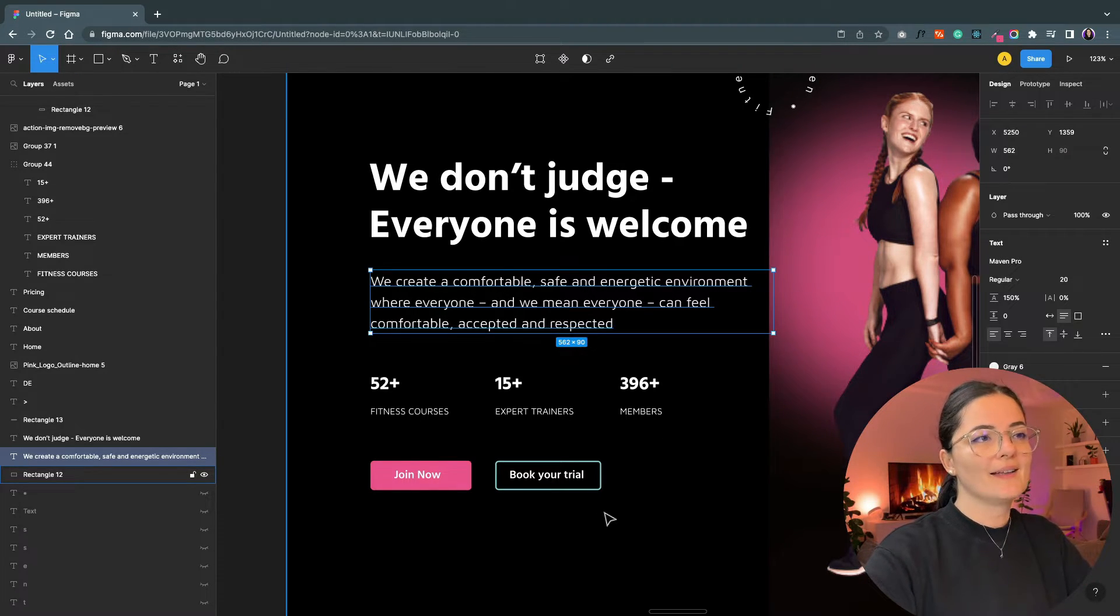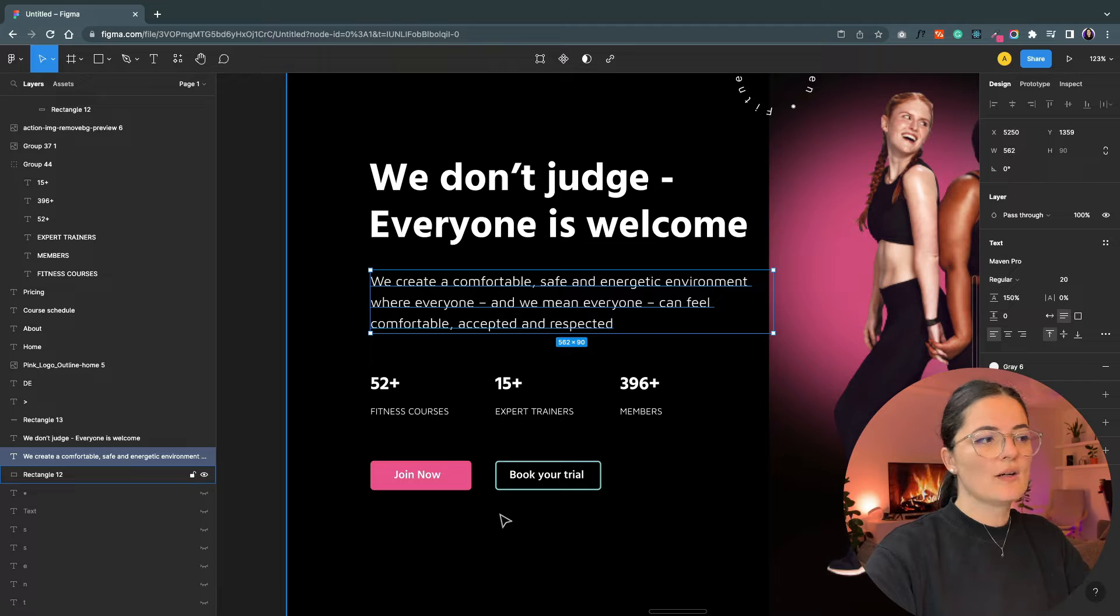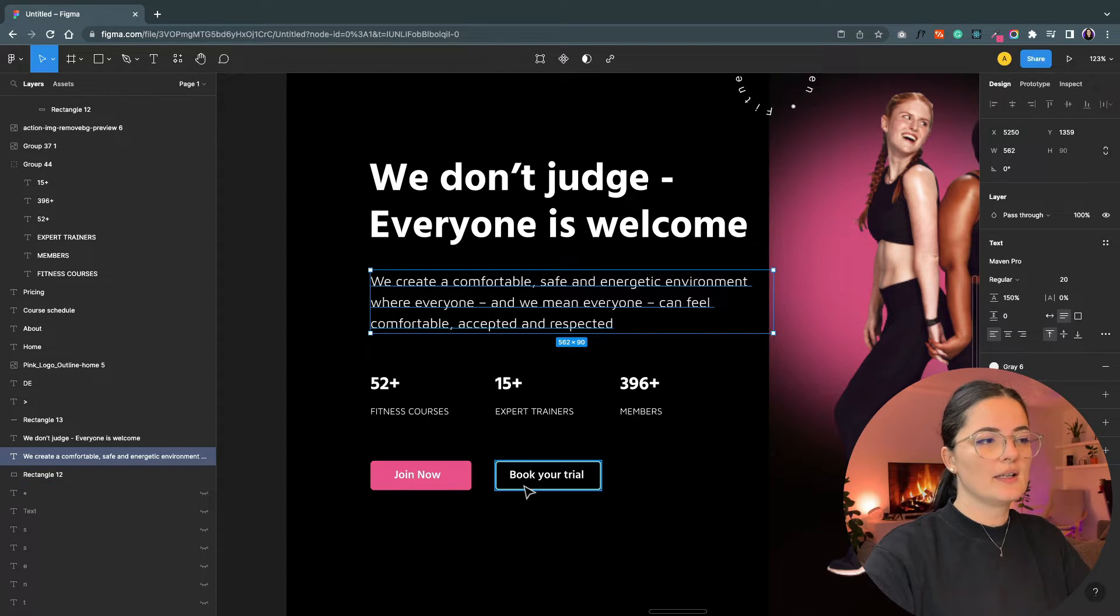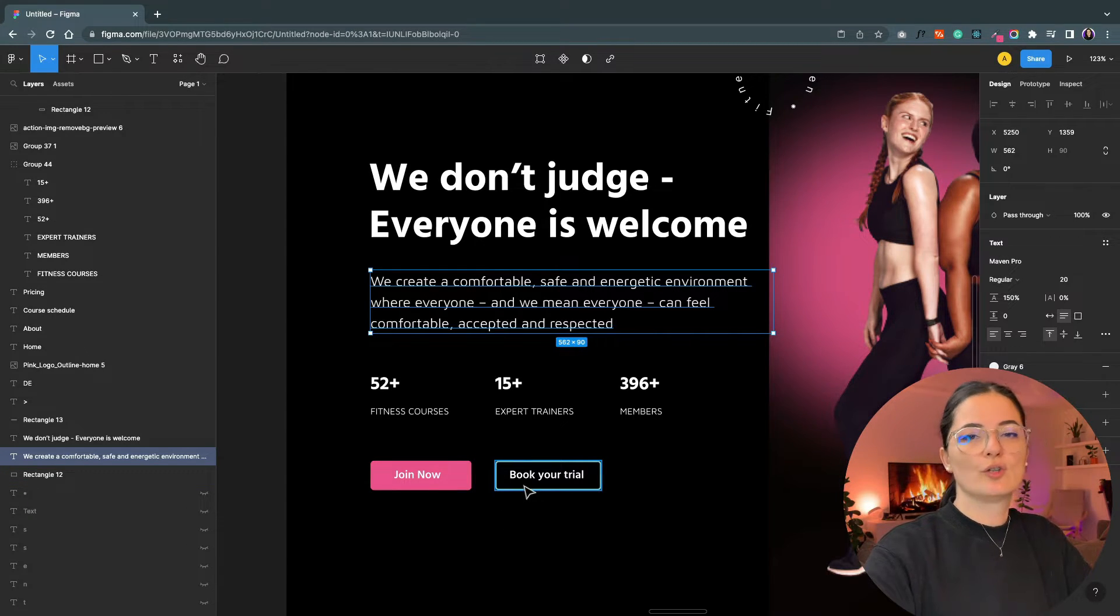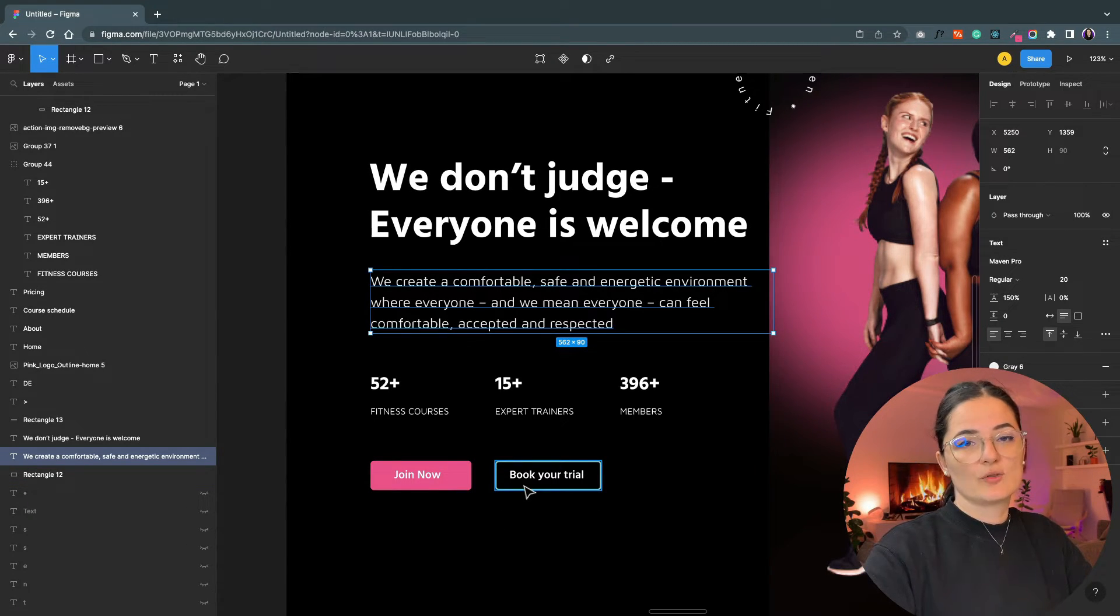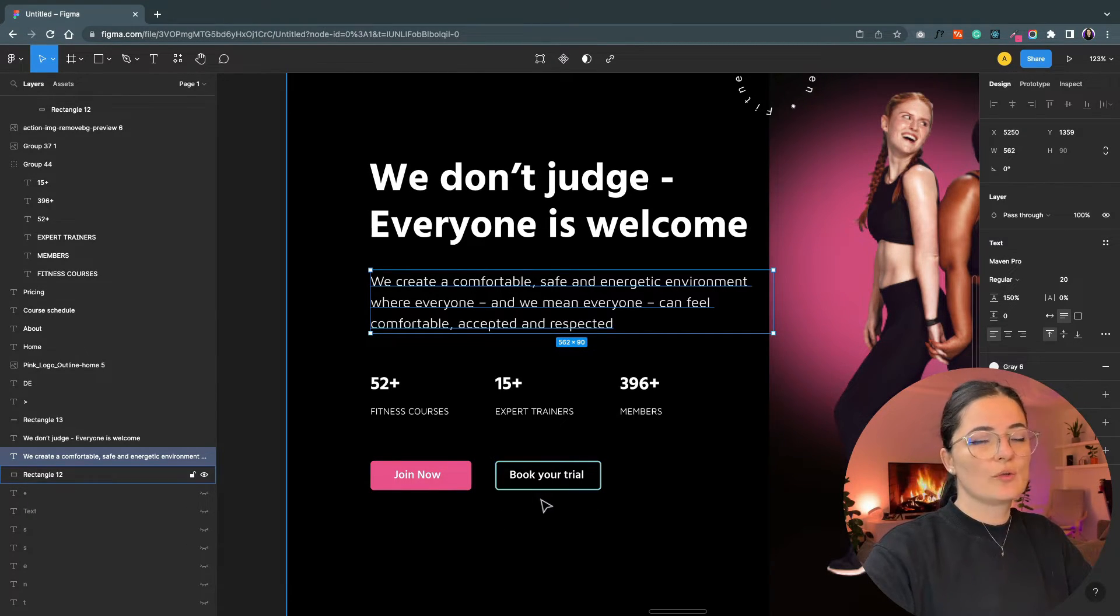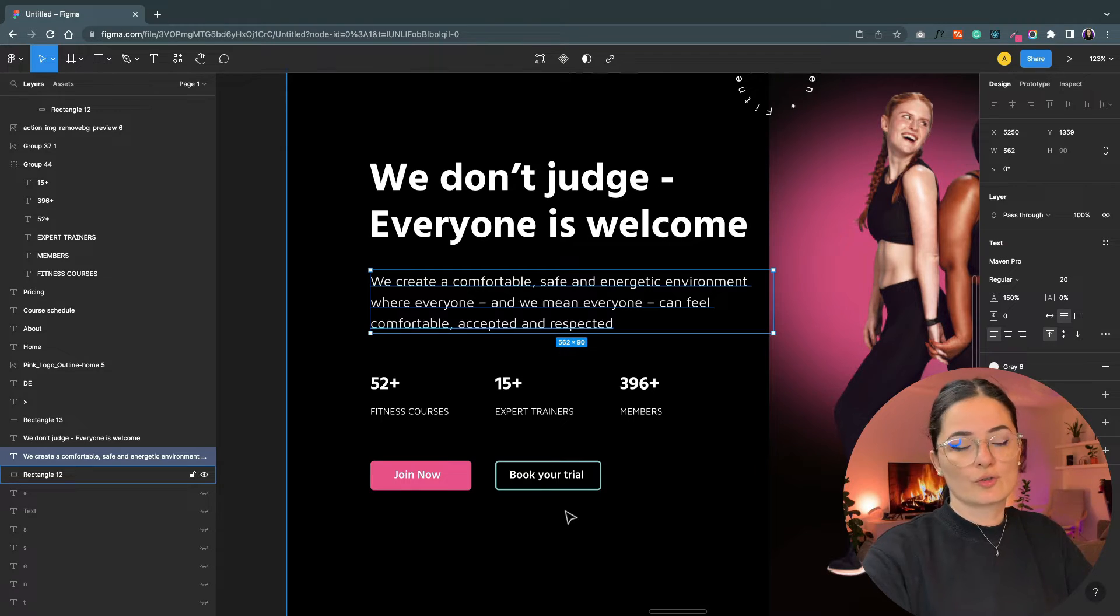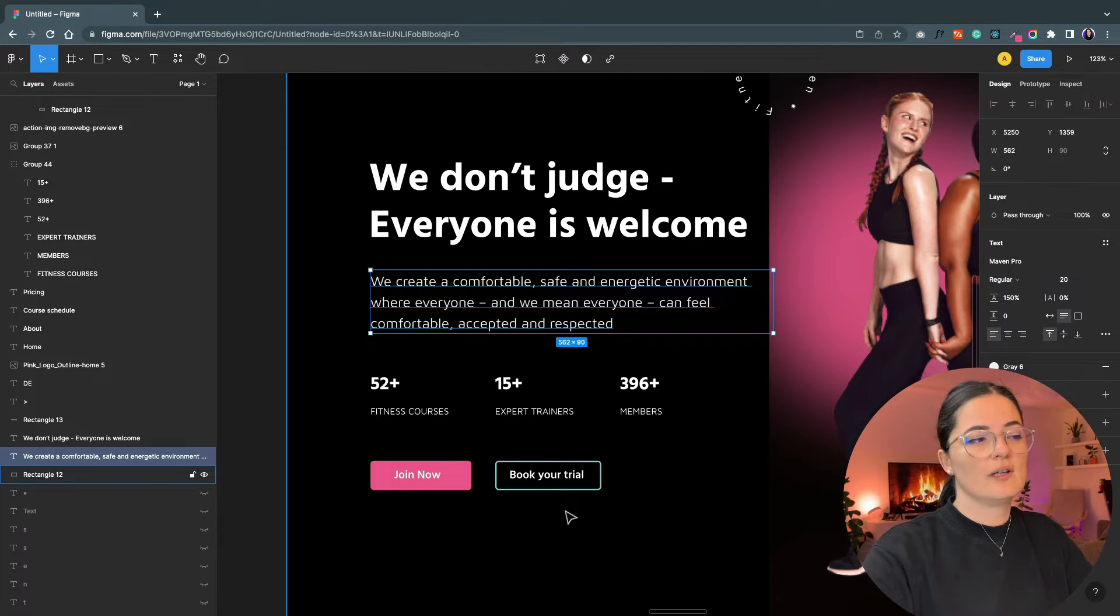Then I added two buttons: one to join the gym, 'Join Now,' and another one to 'Book Your Trial,' because they do have this option where you would book your trial, and then if you decide that the gym is for you, you would join the gym.